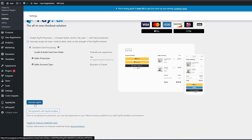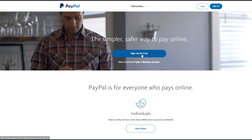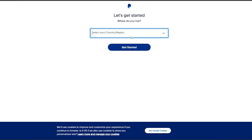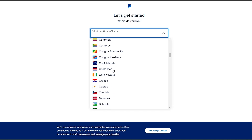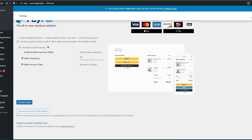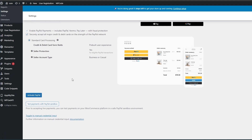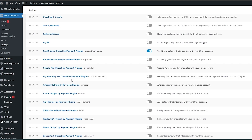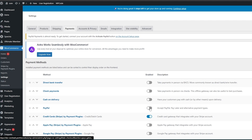You can go to Manual Credential Input and manually enter your details, or you can select Activate PayPal and a pop-up will appear where you can add your PayPal account information and sign in. If you don't have a PayPal account, go to their website and sign up for free. PayPal operates in 200 countries, though unfortunately my country is not one of them.